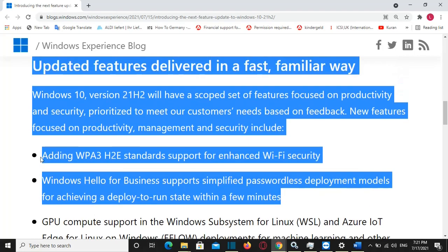Microsoft stated that their goal is to provide new features and functionality via a fast and reliable update experience to help keep people and organizations protected and productive. Windows 10 version 21H2 will have a scoped set of features focused on productivity and security, prioritized to meet customer needs based on feedback.